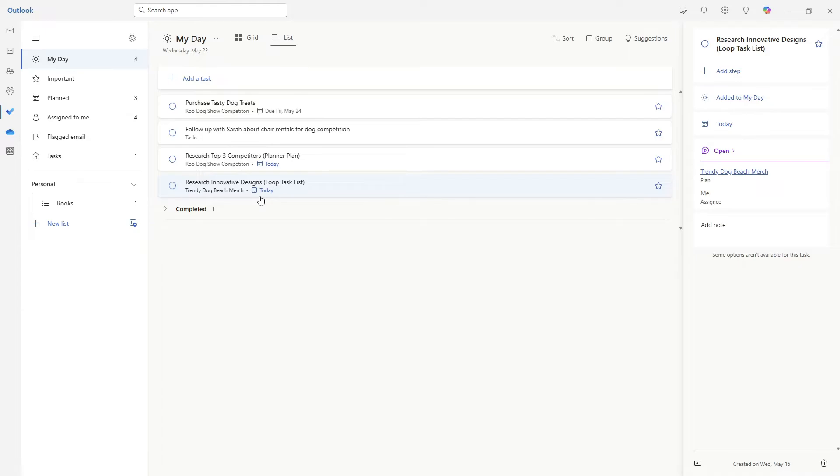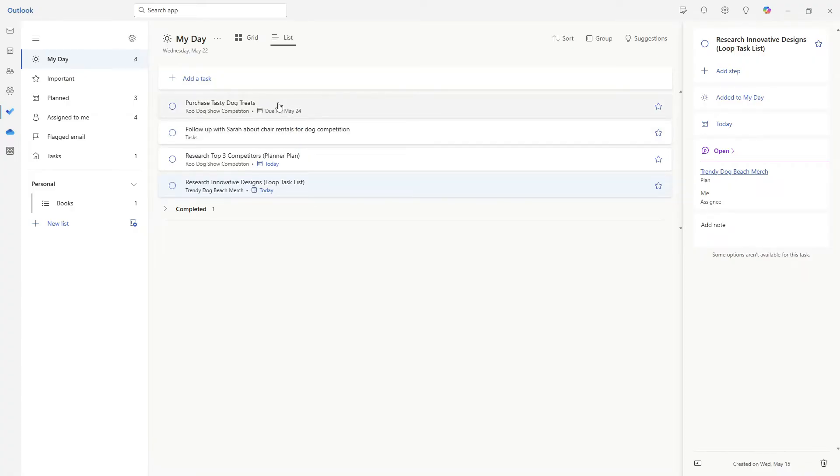The exception of my day is tasks that we have manually added, such as this private task or this purchase tasty dog treats.